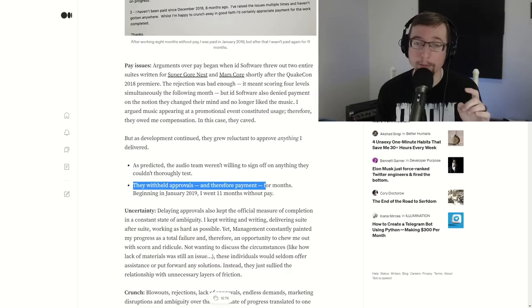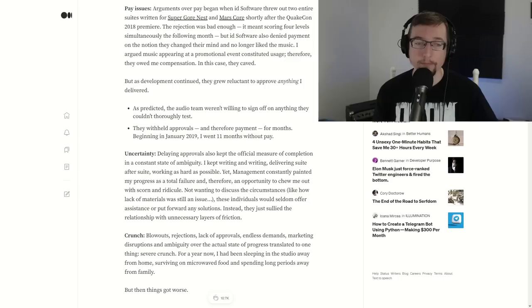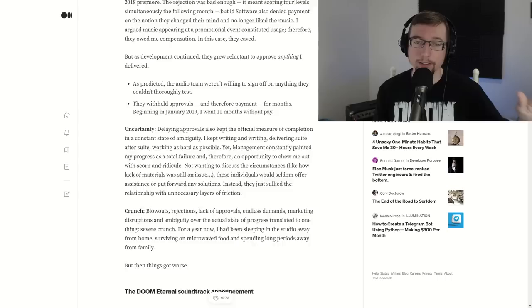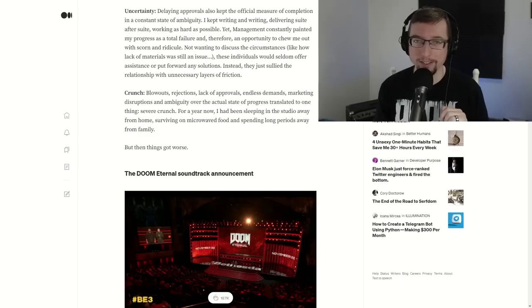Withheld approvals, and therefore payment for months. Beginning in January 2019, I went 11 months without pay, and this was after nine months without pay. A whole lot of drama here with that, of course. And we'll look at uncertainty and crunch, rejections, lack of approval, endless demands. The announcement of the Doom Eternal soundtrack makes it a bit worse. You know you want paid when you go to your job. He wasn't getting it. Okay, so what does Mick do next? How do you counter something like this happening? The soundtrack announcement is how.